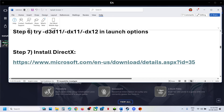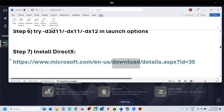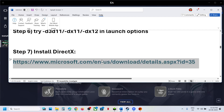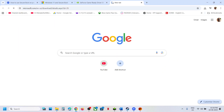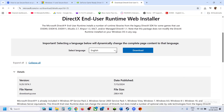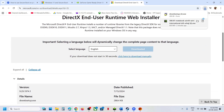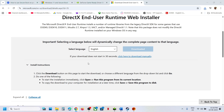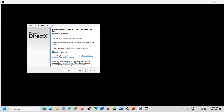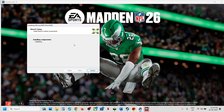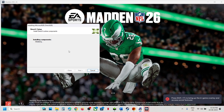The next step is to install the DirectX file. Copy the link provided in the video description and open it in your browser — it will take you to the Microsoft website where you will see the DirectX file. Click Download, run the exe file, click Yes to allow, click Accept, then Next. Uncheck Install Bing Bar, click Next, and let the installation complete. Once done, restart your computer and launch the game.